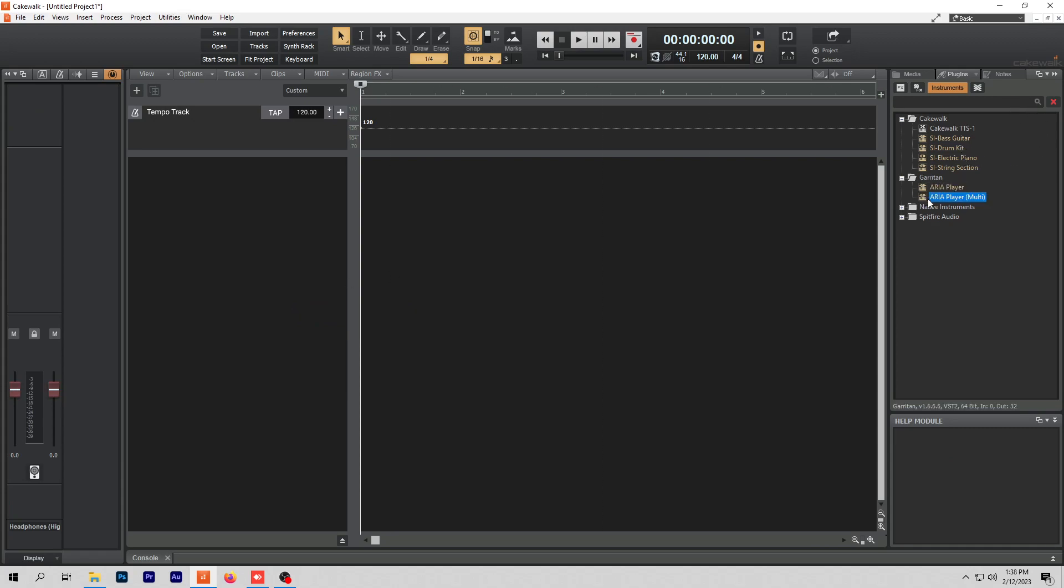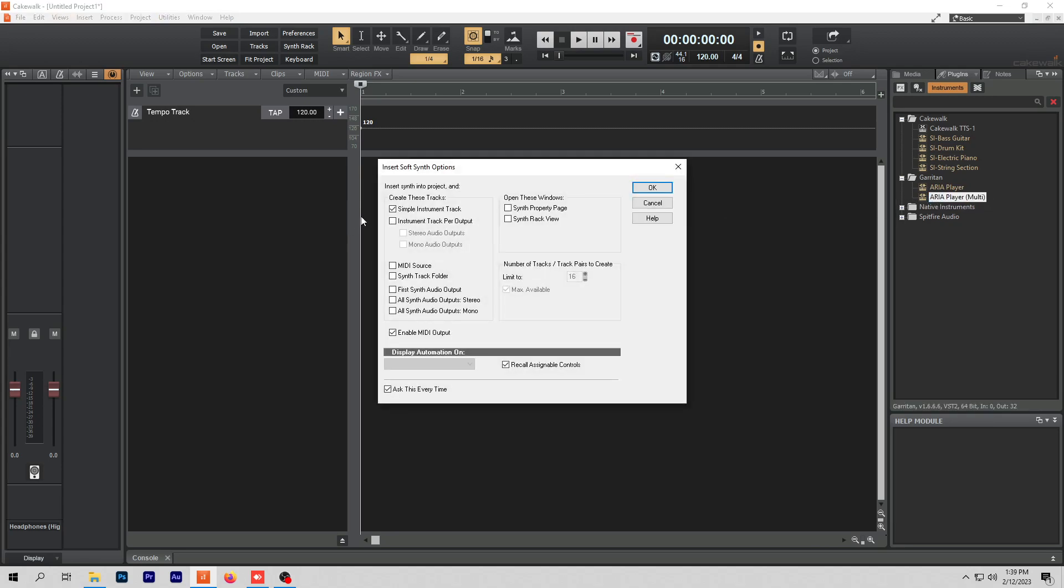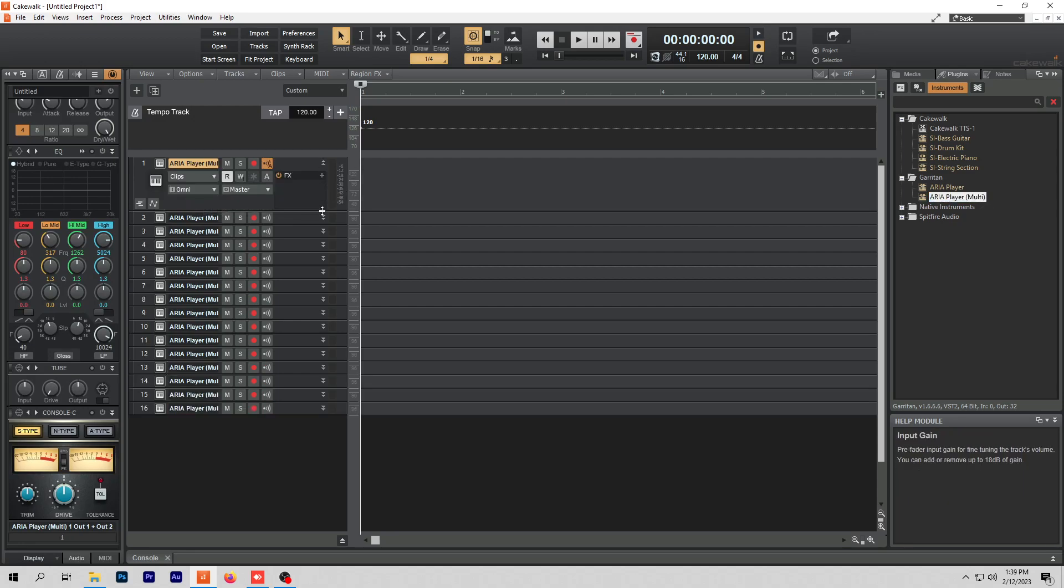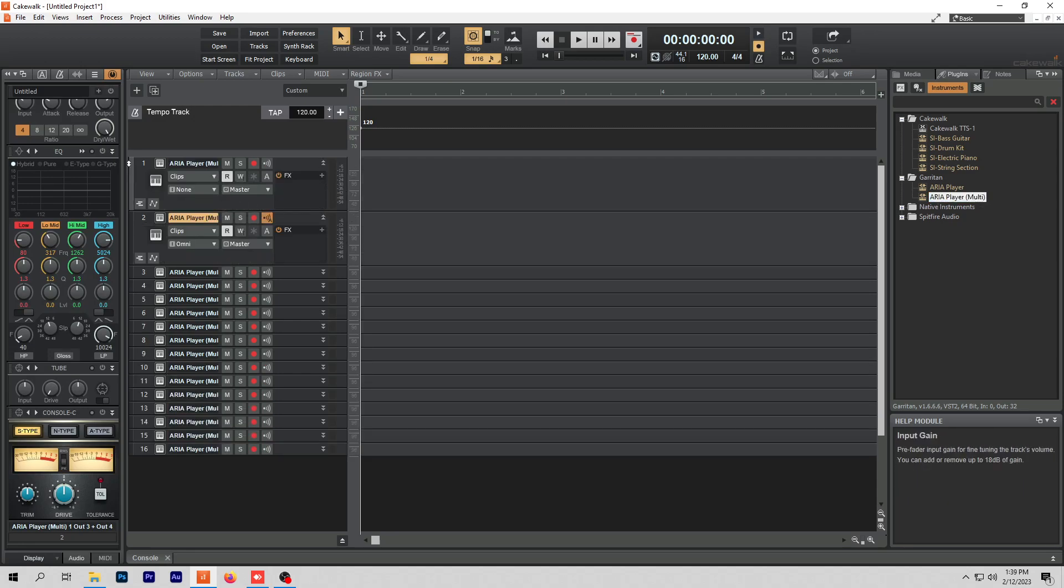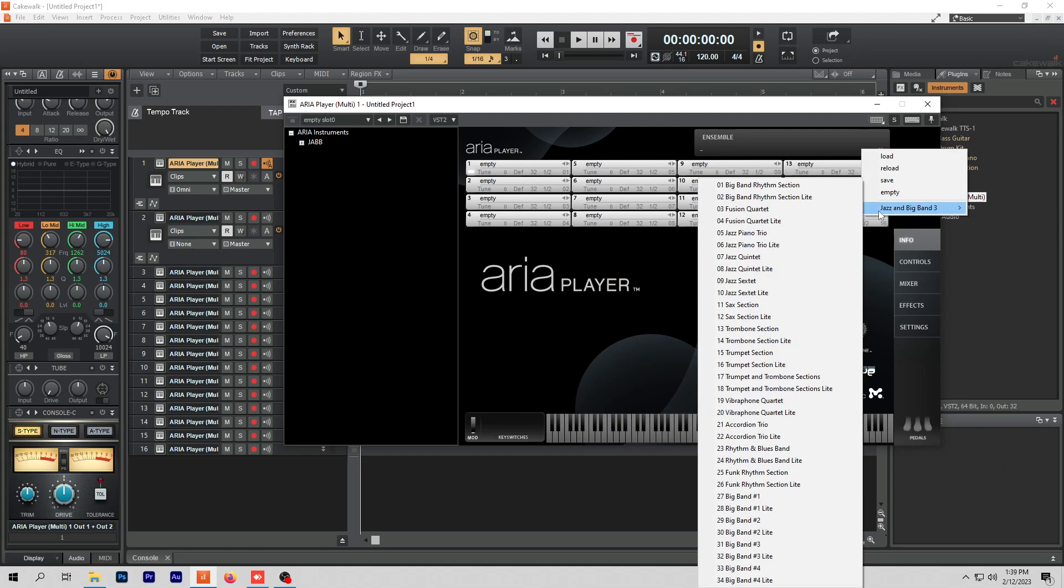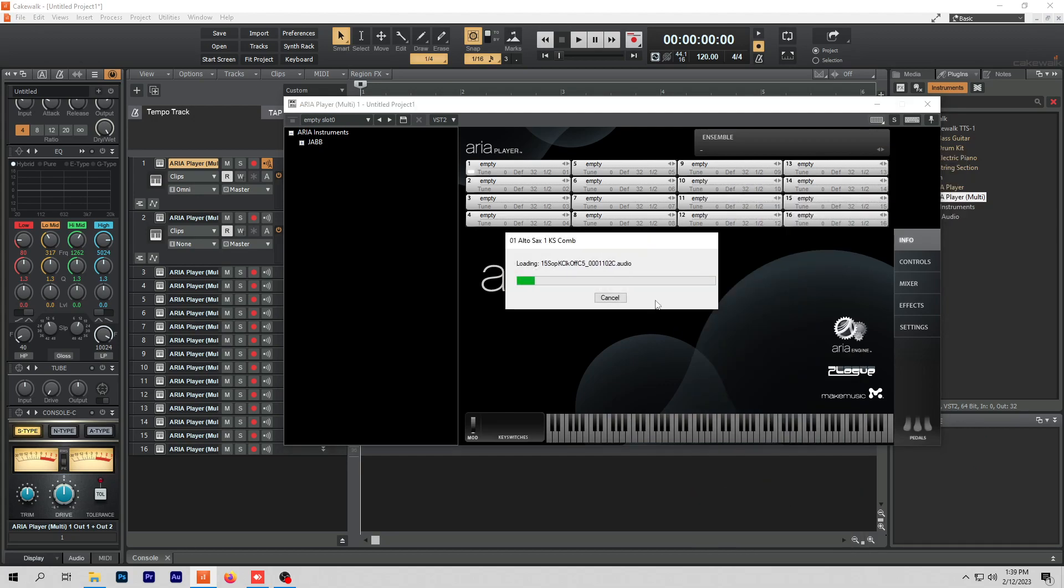You take the Aria Player multi-track, you drop it in here. If I uncheck simple instrument and I switch to instrument track per output, right, and then I see there's 16 here, 16 tracks. It brings them all in here. These can be my different instruments, and I was so happy to find this because then I can use my ensemble to load in all these presets and it works. It was beautiful.